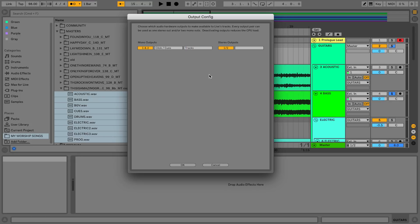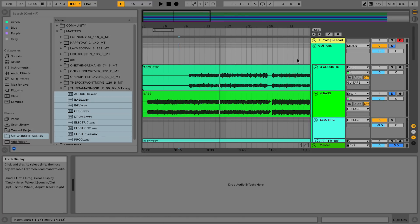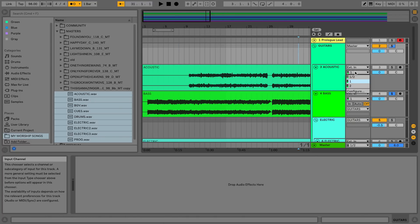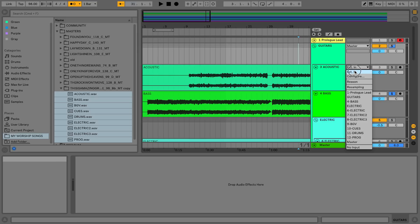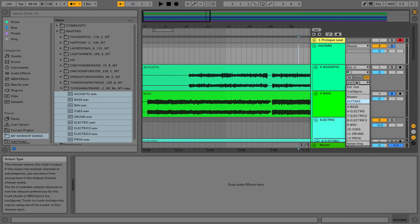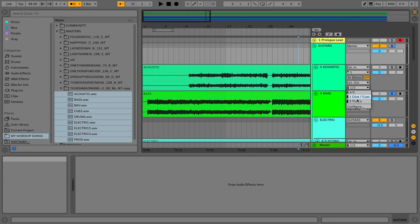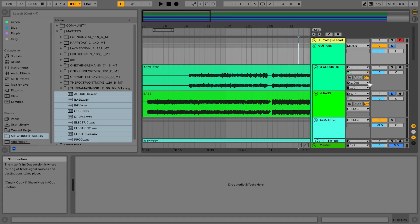This is pretty awesome because with an interface then you could rename all your outputs like drums, bass, guitars. And now in the in and out options you'll see if I go to output here, external output, I can choose click and cues or tracks. Custom naming is awesome in Live 10.